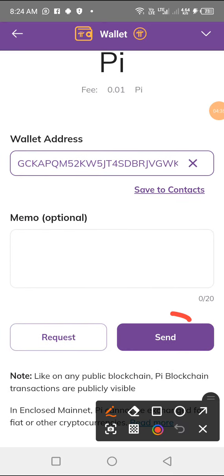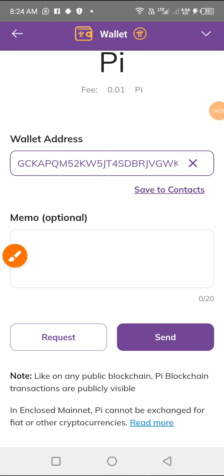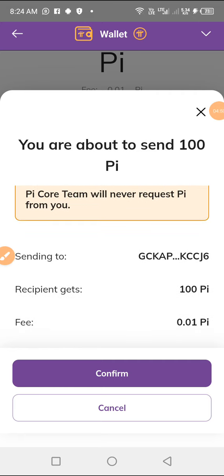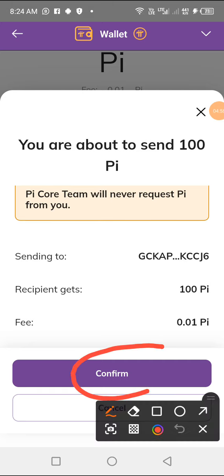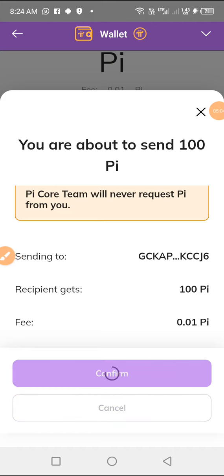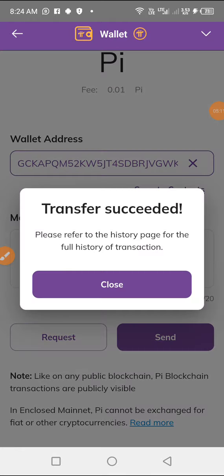Click Send. They will ask: 'You are about to send 100 Pi — do you recognize this address? This address isn't in your wallet.' You confirm you don't mind. Then hit Confirm. It is sending... and as you can see: 'Transfer succeeded. Please refer to the history page for your full transaction history.'